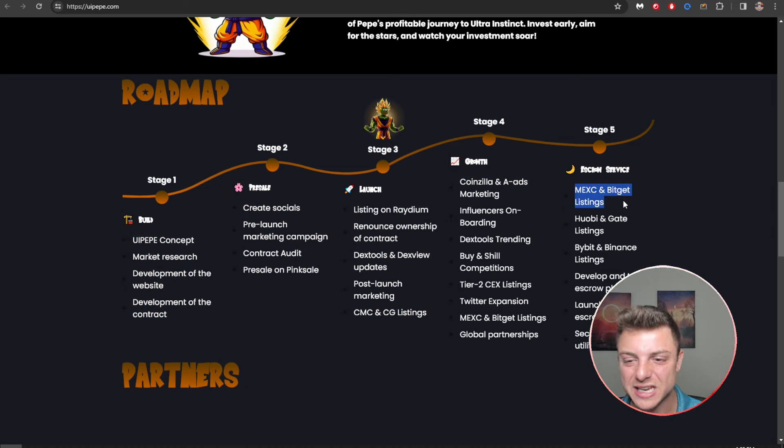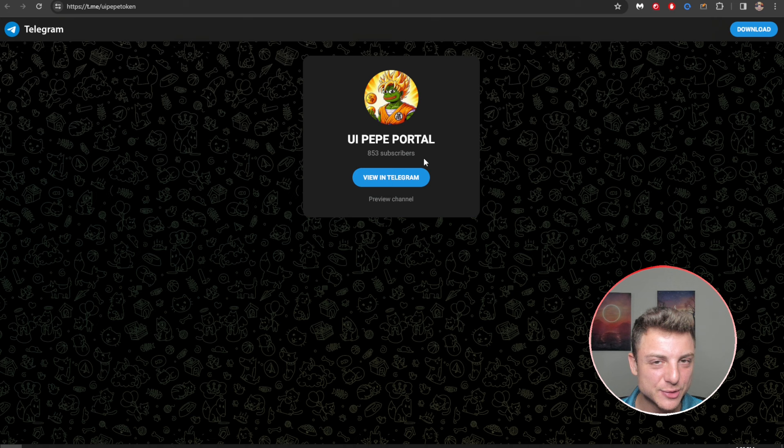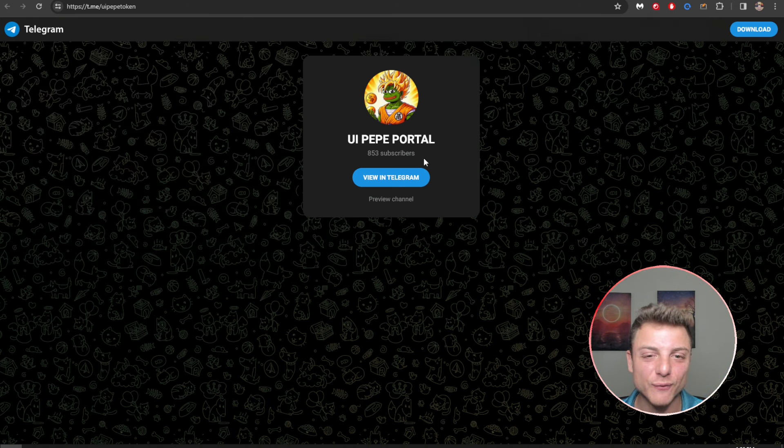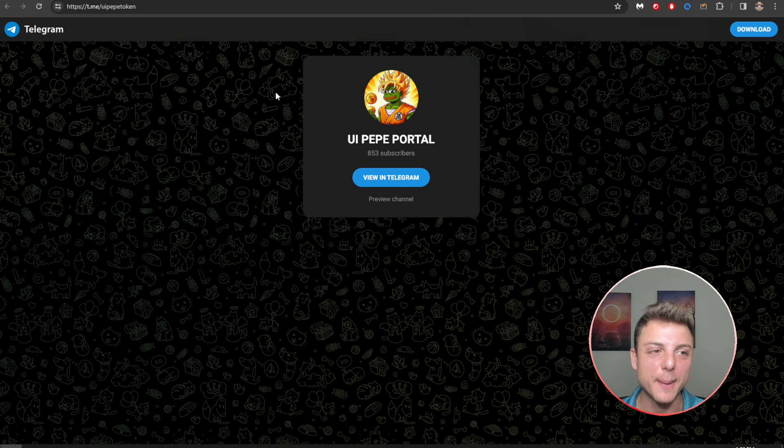Here we can also go over to their Twitter, 52 posts, 3,000 followers. I want to be seeing as much action here as possible on this free platform, getting as many eyes as we can over onto Ultra Instinct Pepe. Here we also have Telegram, 853 subscribers. One of the best ways to talk to the team, talk to the founders, talk to the people holding the most tokens, see everything you need to know about the overall project.